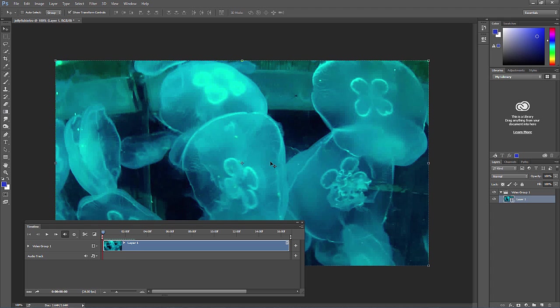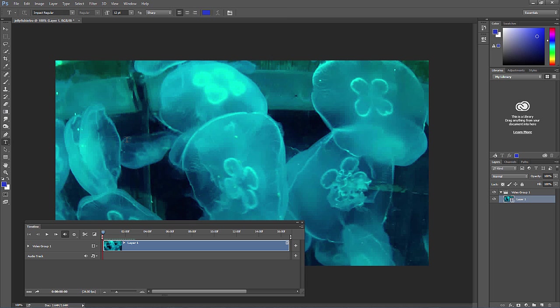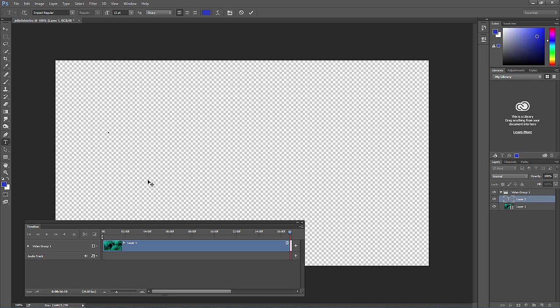What we're going to do is add a text layer as our first step. Choose the type tool and just click anywhere. I'm going to type in the word jellyfish. You want to make this pretty large, of course, and a thicker font. I'm using Impact.